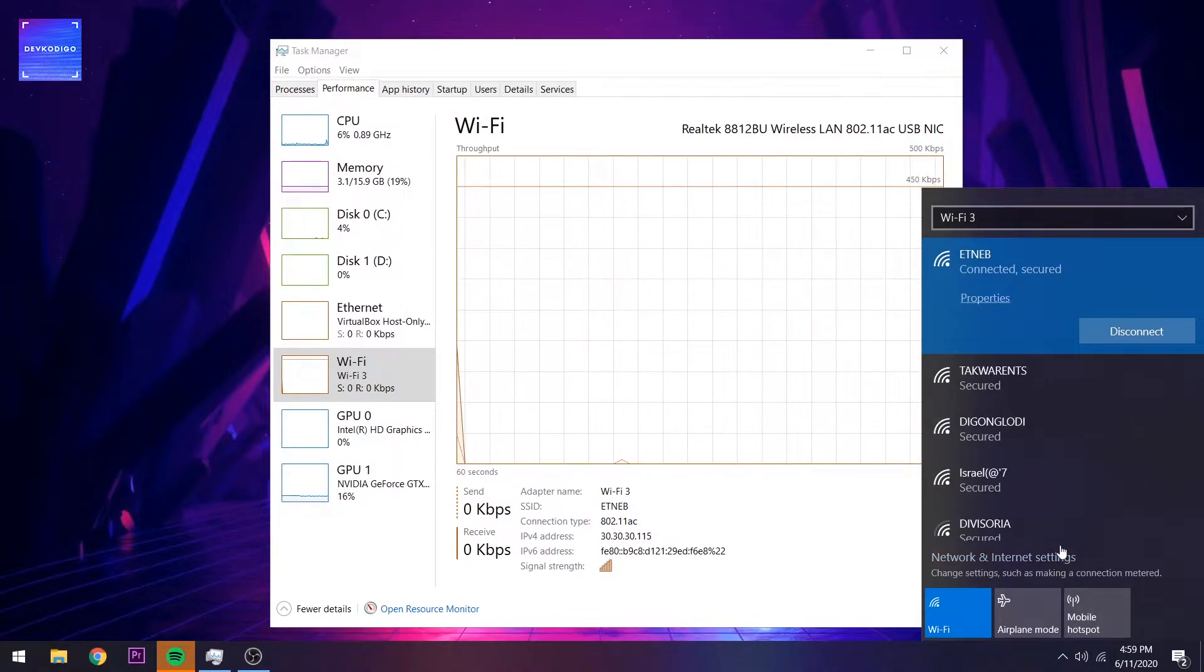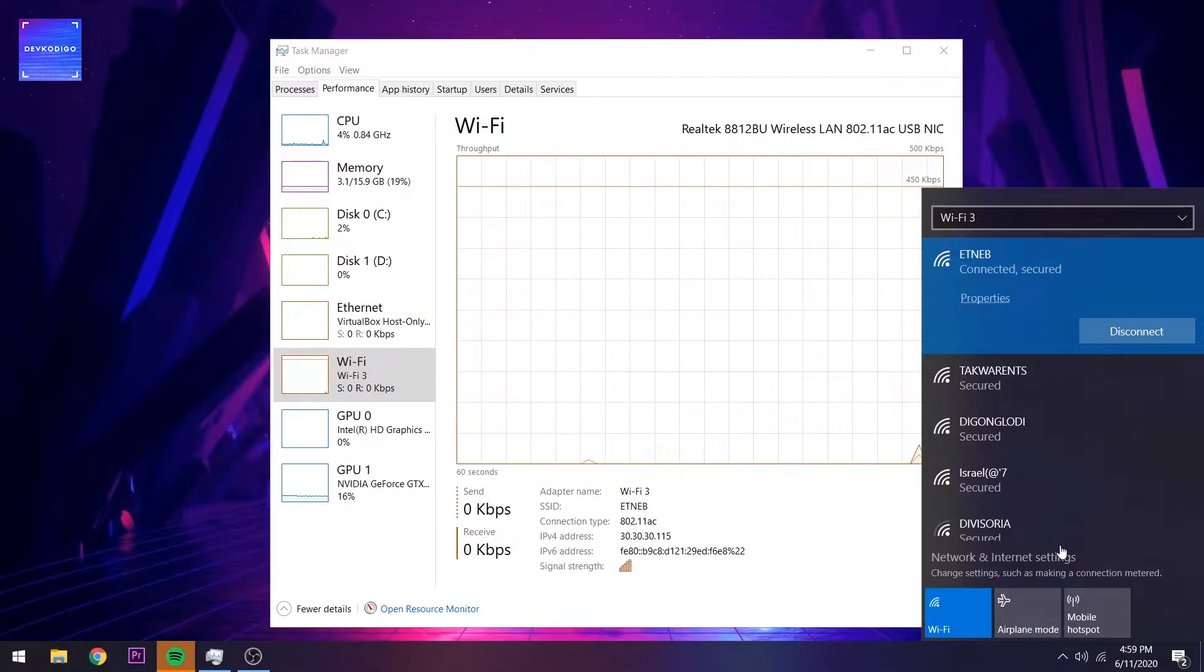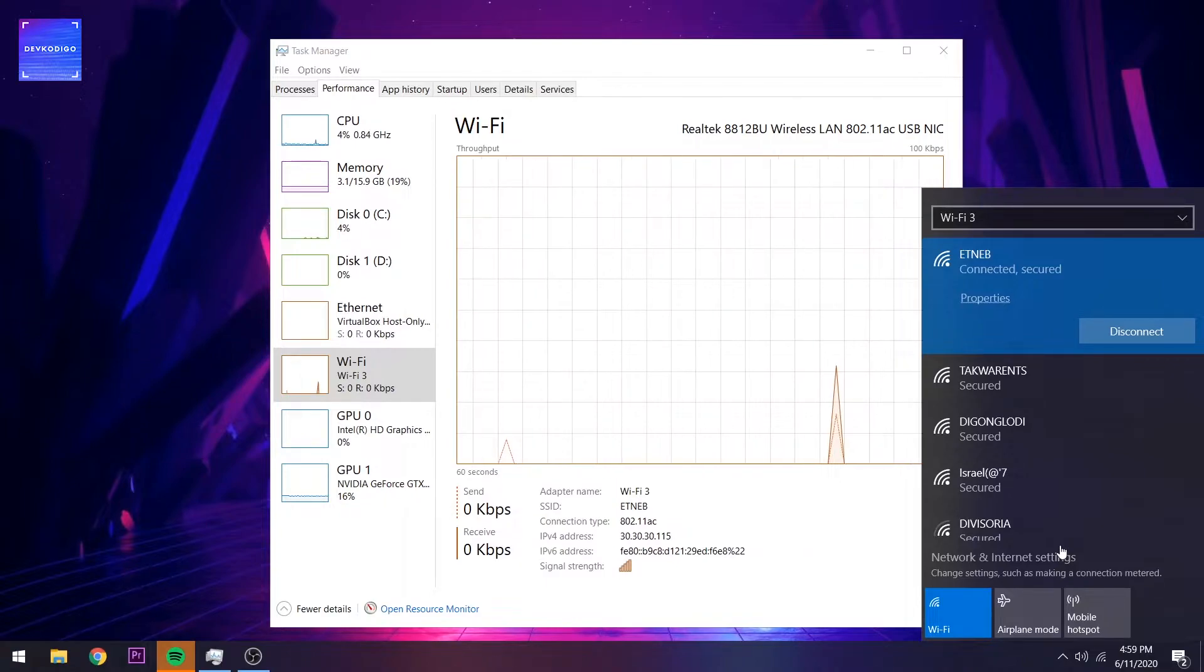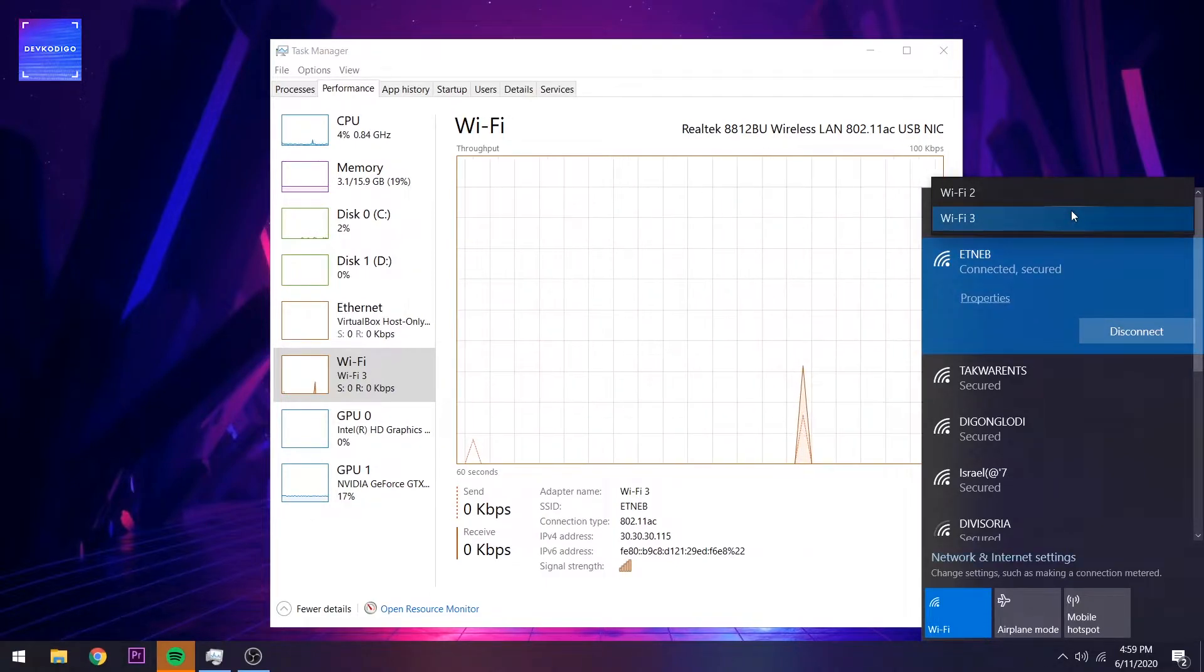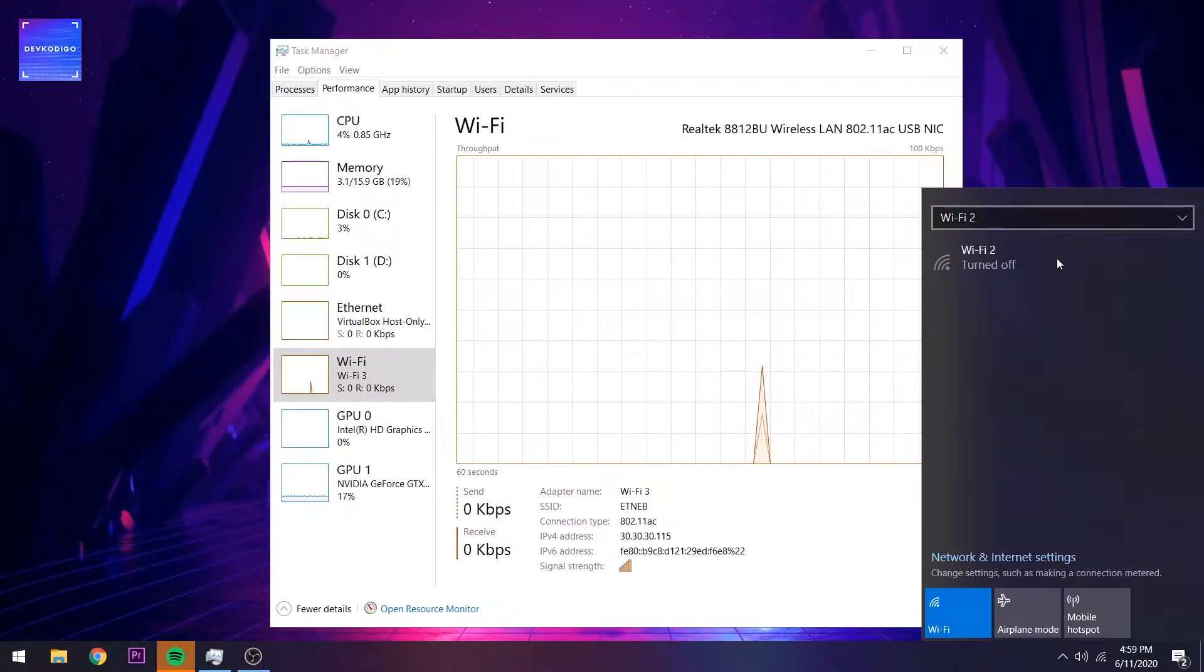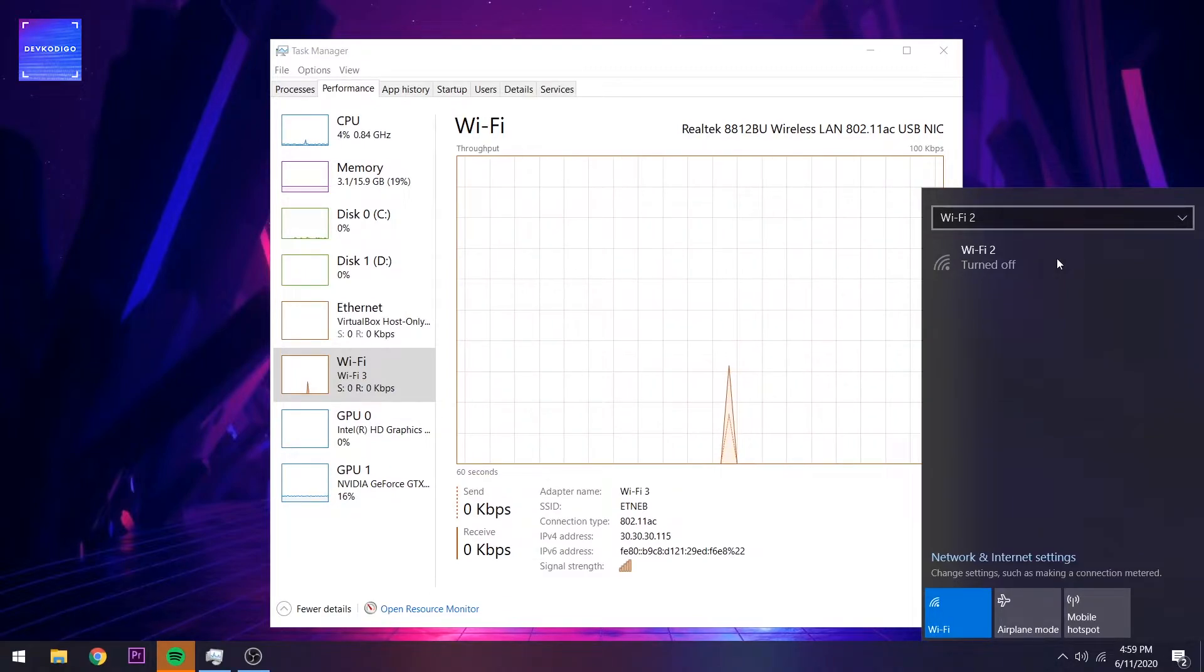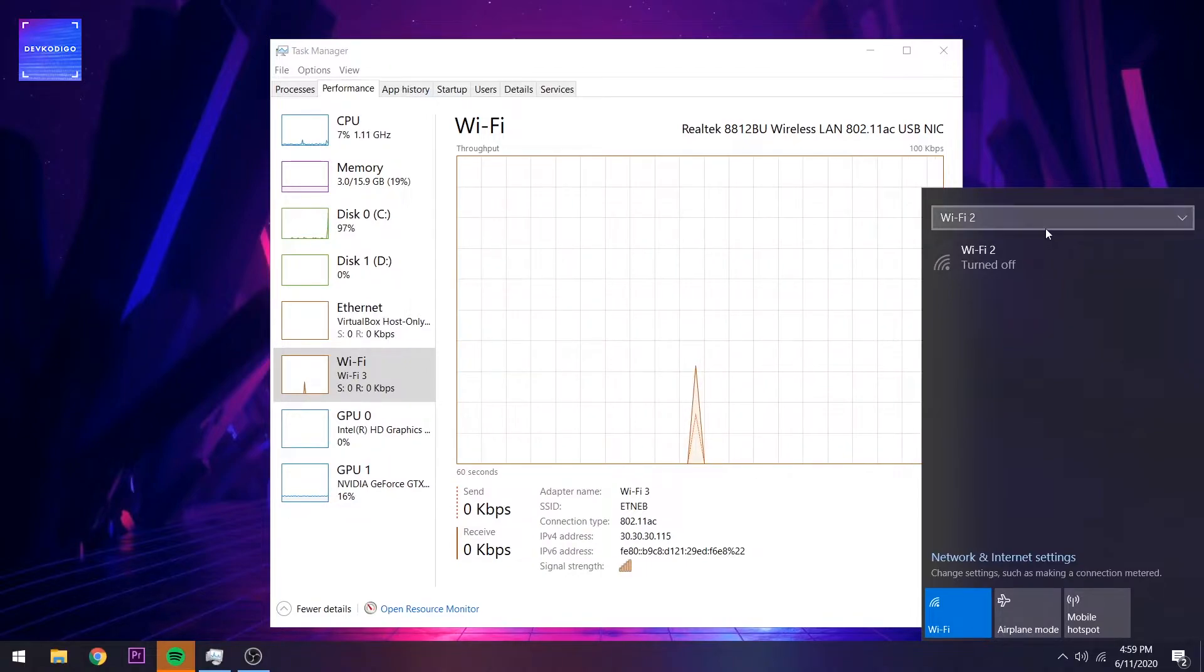Dito kasi sa Windows machine ko, nilagyan ko siya ng PCIe Wireless Interface. Kung mapapansin mo, meron ako ditong dalawang Wi-Fi interface. Wi-Fi 2.0, currently, dinisable ko muna just to test yung USB 3.0 na wireless LAN.